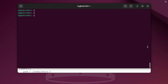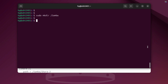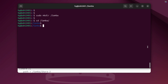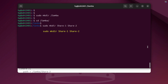Next, we'll create the folder structure to store our Samba shared directories. First, create a root directory named Samba. After creating the main directory, we'll add two subfolders inside it — Share1 and Share2. These will be two separate shared folders corresponding to the user accounts we created earlier.